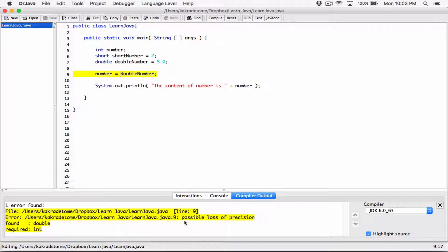Over here we see there's an error message that says 'possible loss of precision'. This failed because double number is of type double, and number is of type integer. We are trying to store a double value which has decimal places. A double can store way bigger numbers than an integer variable can hold. An integer variable has a limit — it can only store numbers in a specific range. Doubles can store way bigger numbers. So you're trying to store something way bigger than what an integer can hold — that's why this has failed.